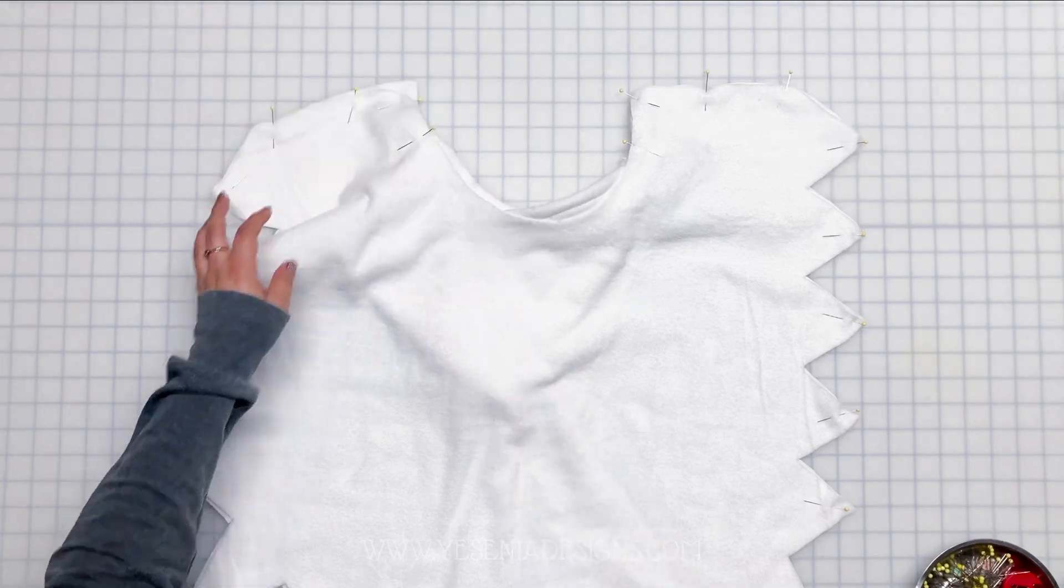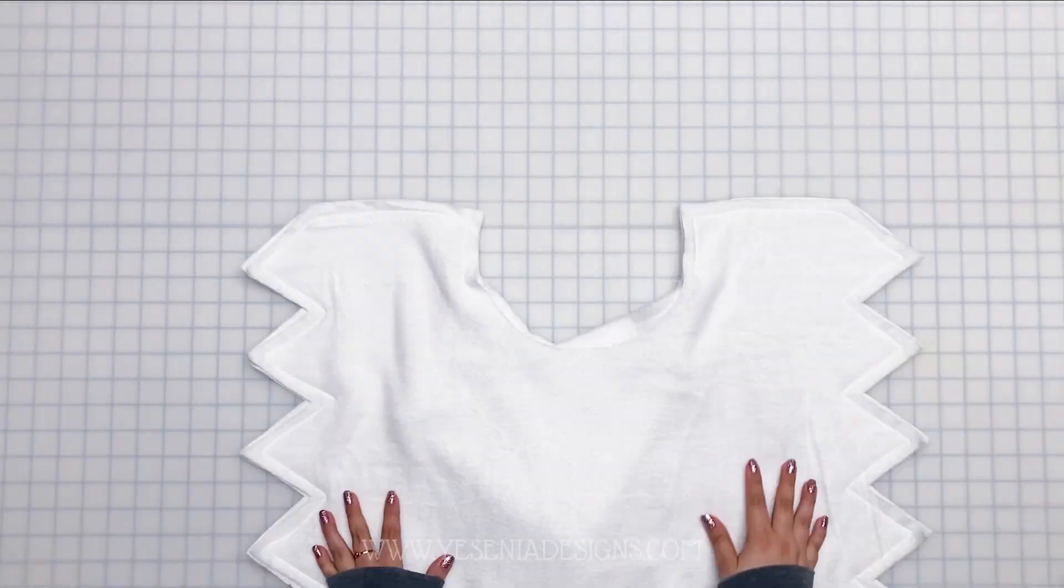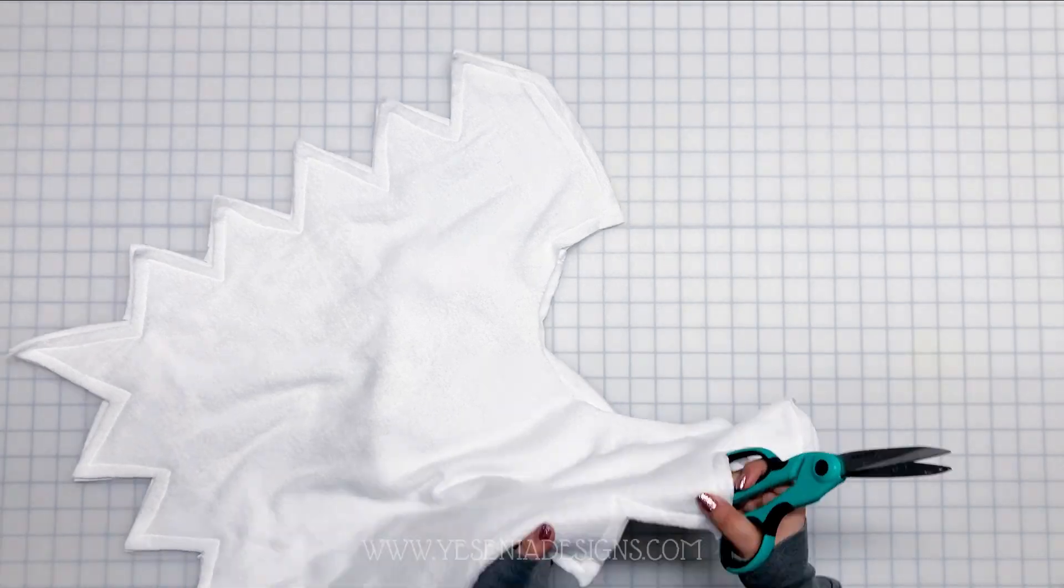And then after that, before we flip it to the right side, we're going to trim and clip all of the corners.